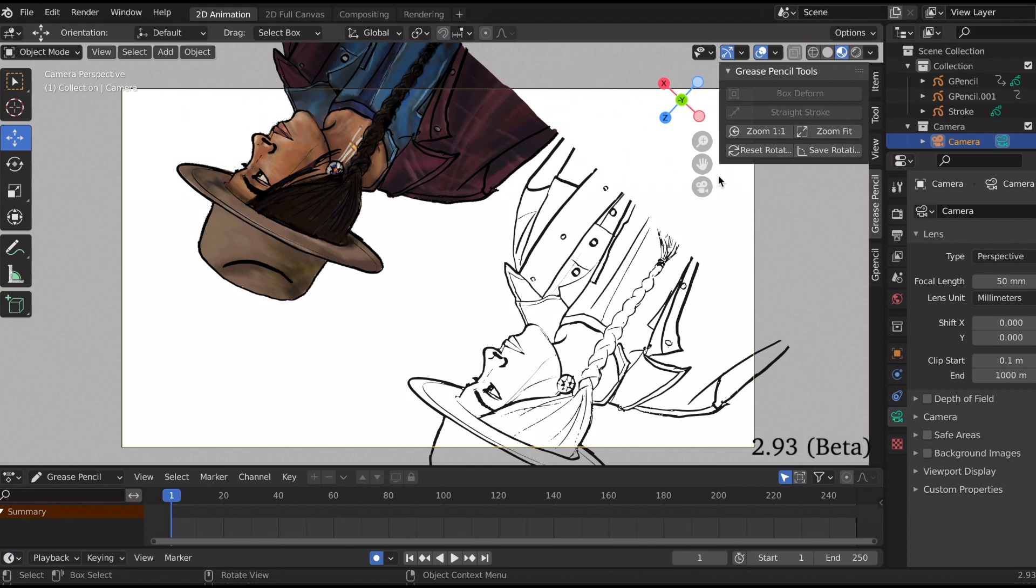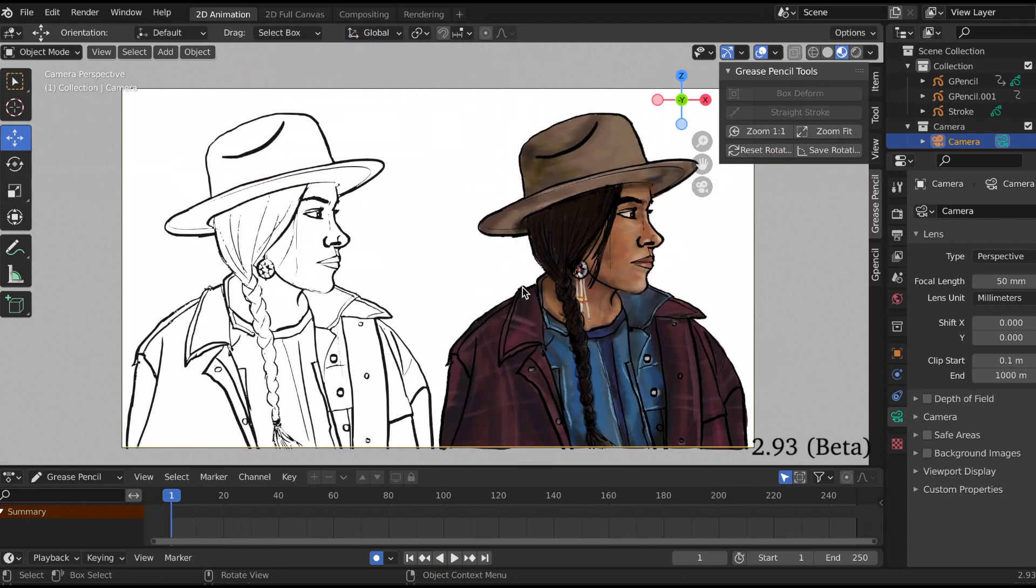So those are two new features that were added to the grease pencil tools.